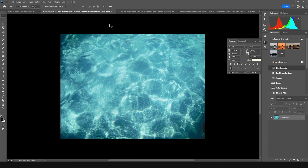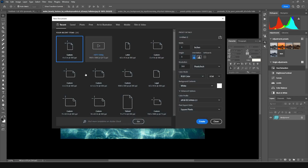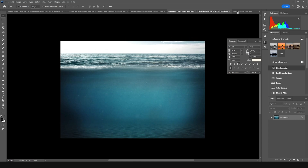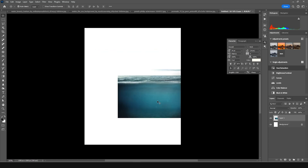First thing, let's create an artboard. Press Ctrl+N and I'm going for 4x5. Let's set the color mode to RGB P3 at 8-bit and let's keep everything as default. Let's click Create, and right after that let's drag and drop this image right over here.